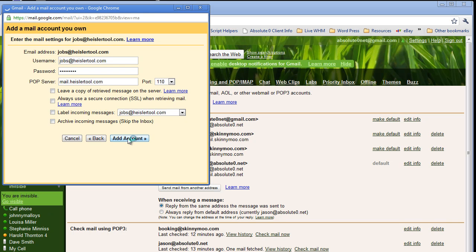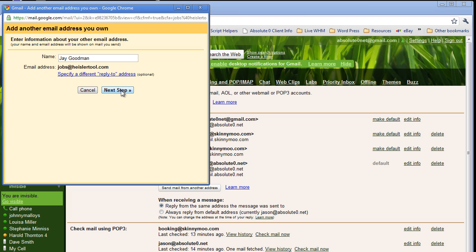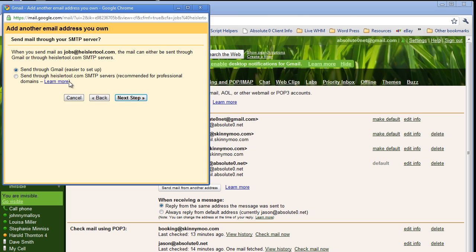I'm going to go ahead and click Add Account. The account has been added — you can now check the mail from here. Then it asks you: do you want to be able to send mail as that user? Otherwise it's just going to send it as your default send mail, whatever your setting is in Google. I'm going to say yes, I want to send this as jobs at Heisler Tool. Here I can specify a different reply-to address, but I'm just going to leave it as jobs at Heisler Tool and click on Next Step.